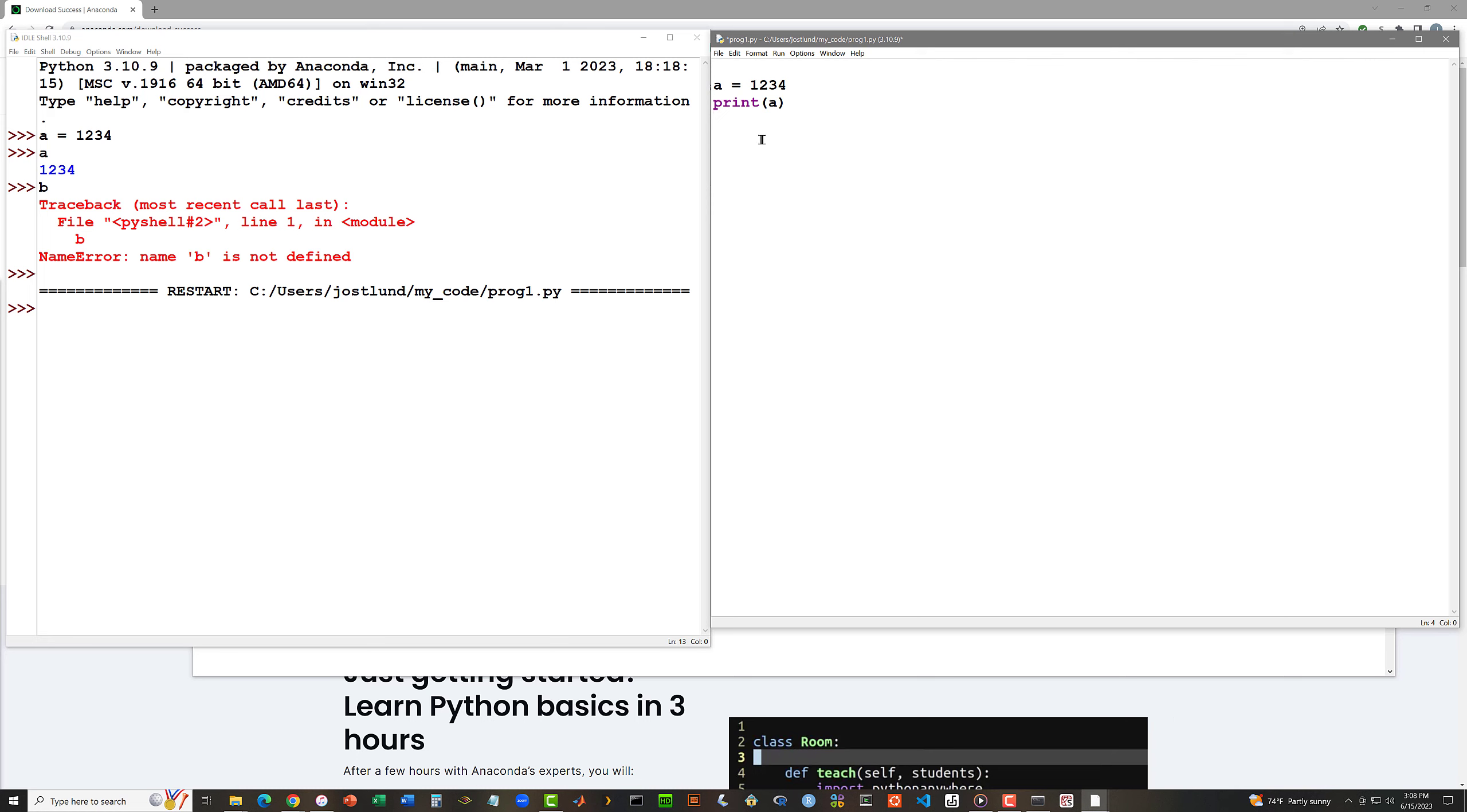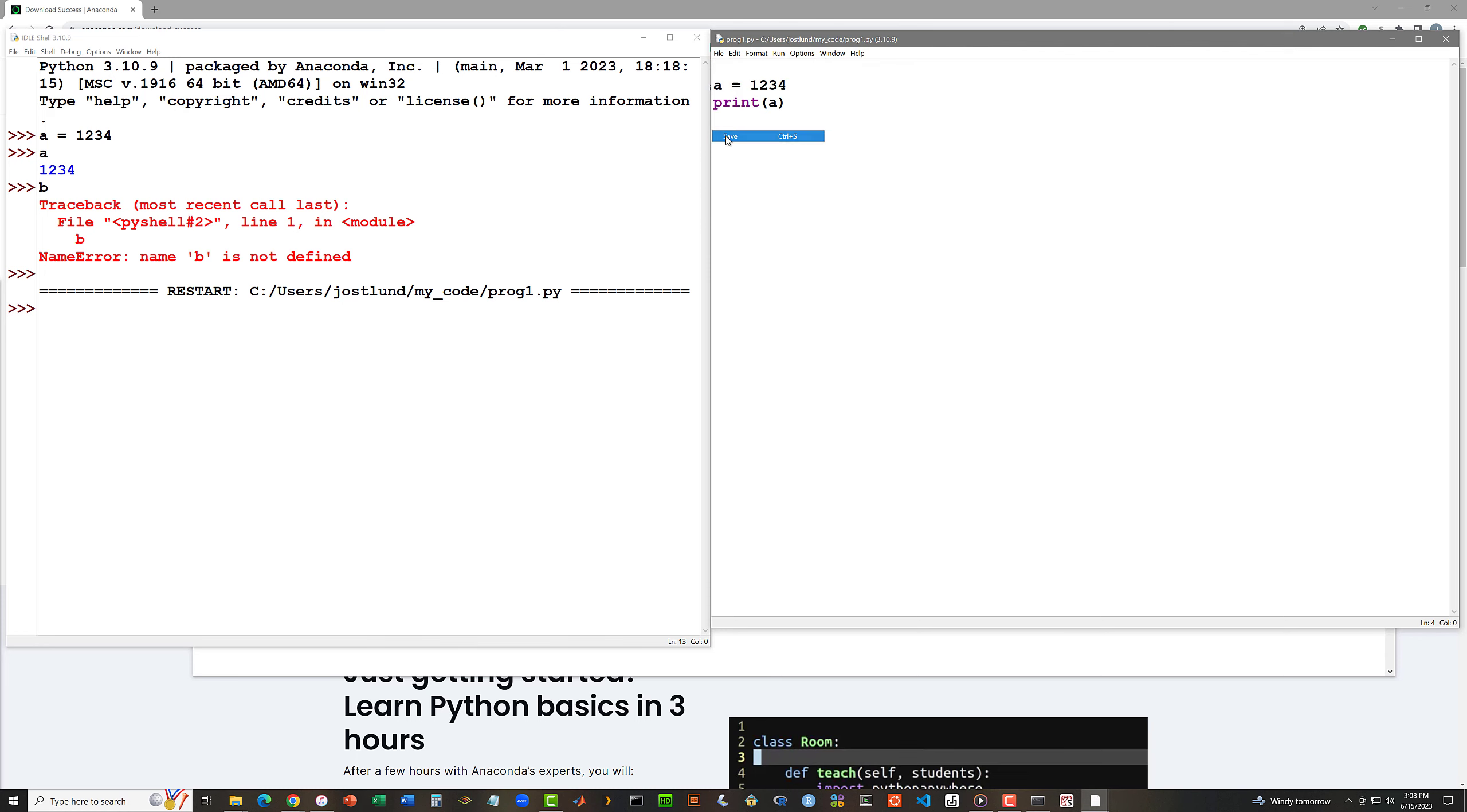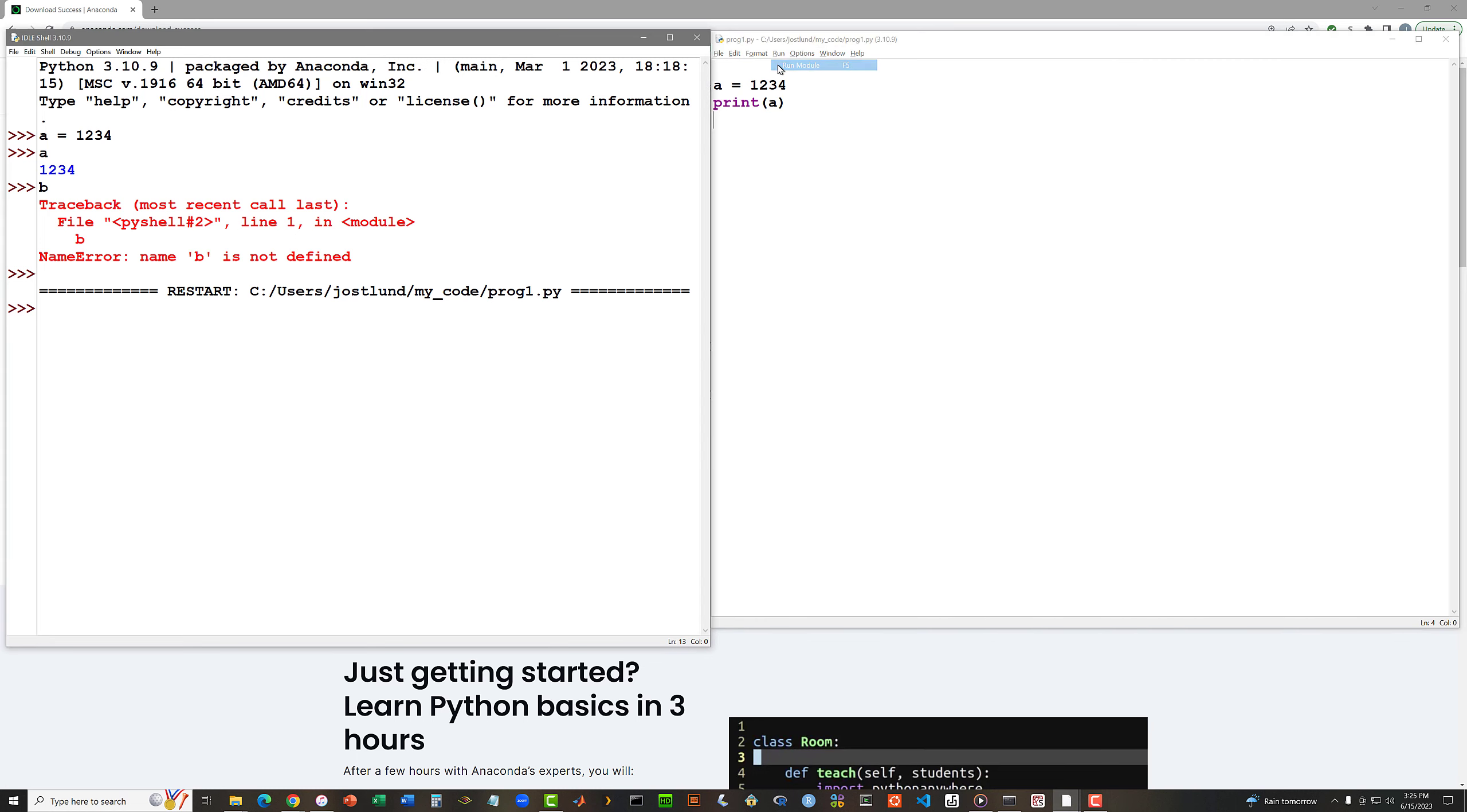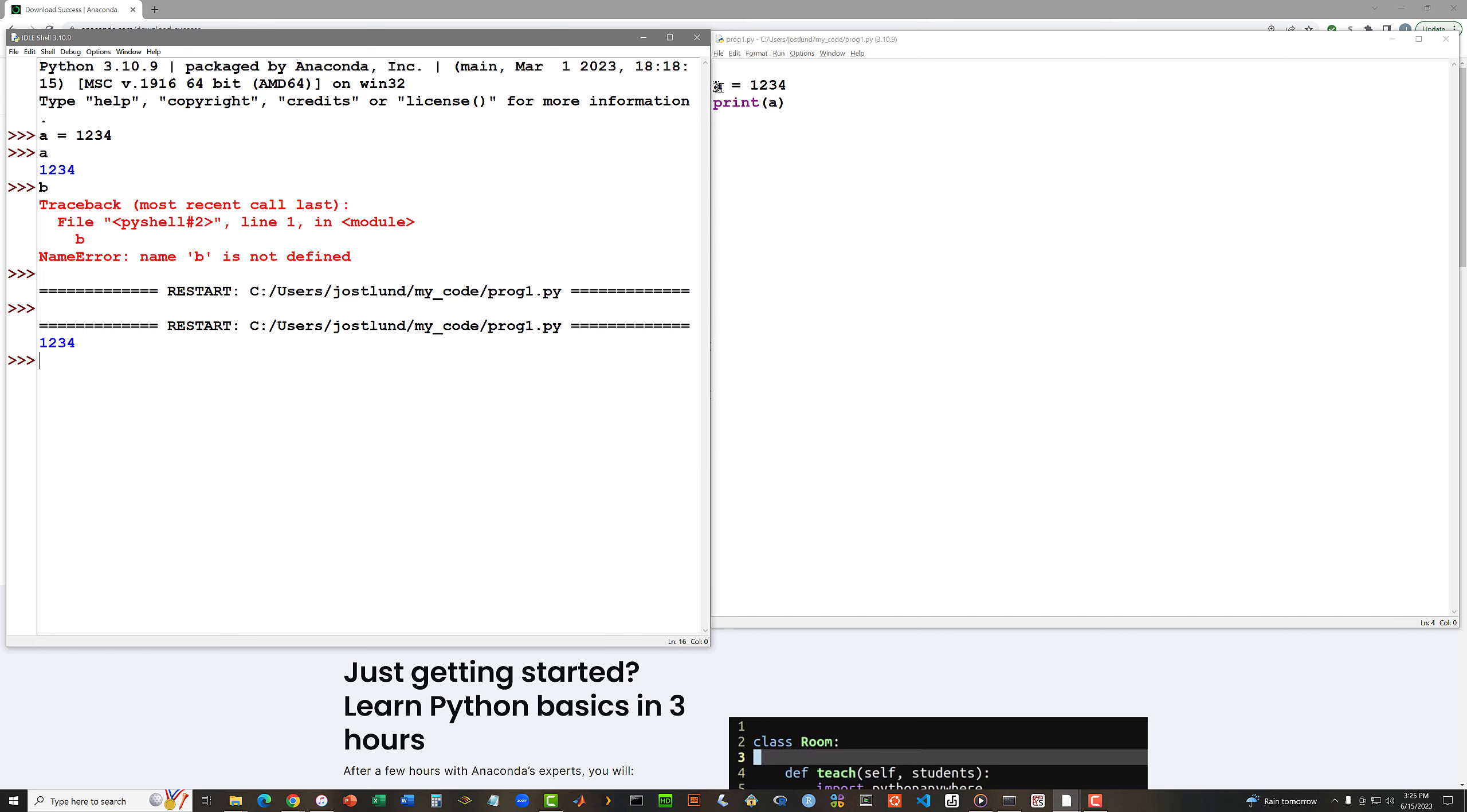You may notice that there's a star, an asterisk next to my file name up here at the top of my editing window. I'm going to need to say file save to resave that prog1.py file. And now when I say run run, this code file is handed off to the interactive shell. The interactive shell executes the statements contained in the code file. The first statement creates the variable a and causes a to refer to the value 1234. And the second statement, this print statement, causes the value of a to be displayed.